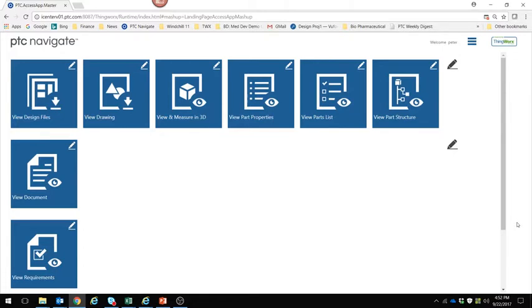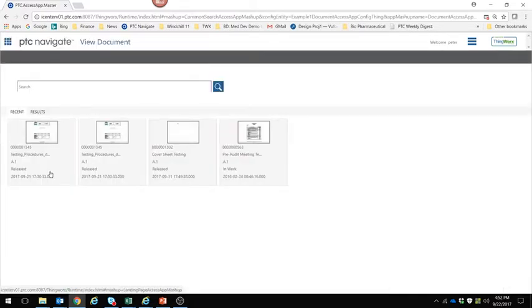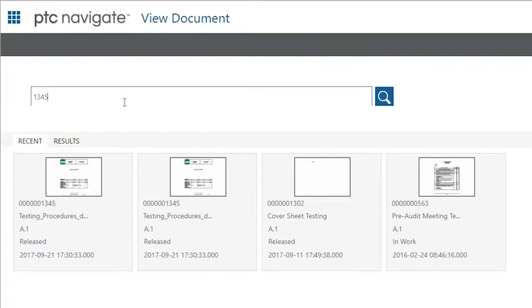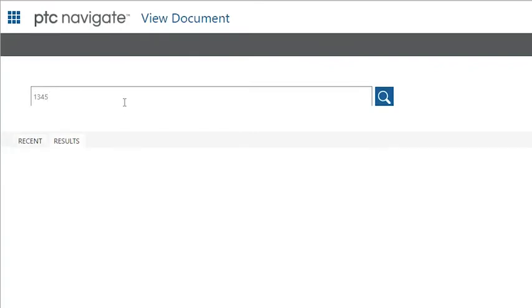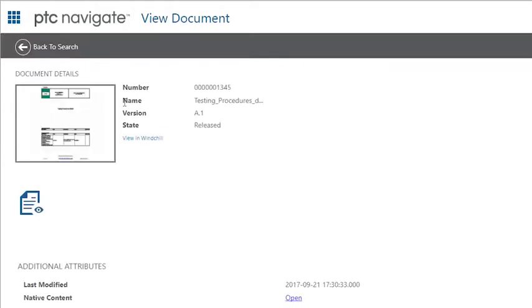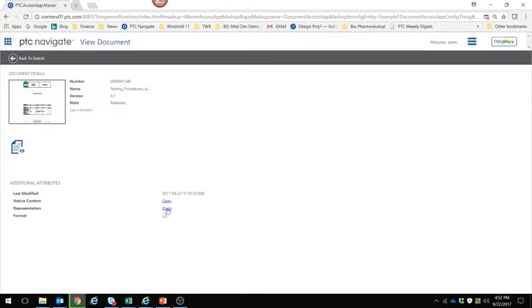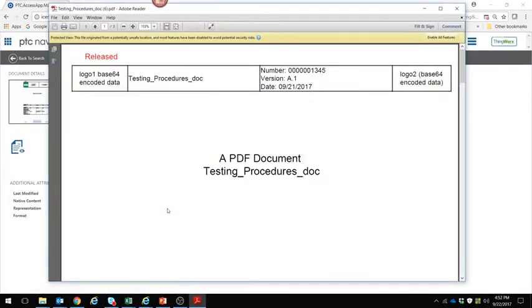As an example, I can search for a document. This brings me to a very simple search screen that also shows results from my previous searches. I can type in a number, a name, or a wildcard search. It finds my document and brings me right to the details page, showing high-level information — the name, number, and version. I can also see the native content, a link to the content, as well as a link to the representation, which happens to be a PDF. This document has been published with the Adobe Experience Manager server and comes with a cover sheet as well as watermarks.